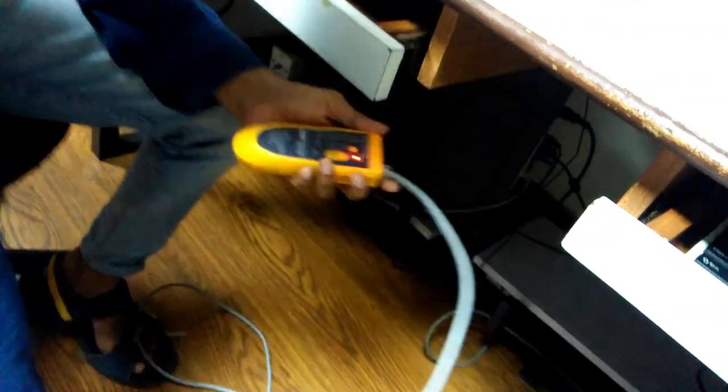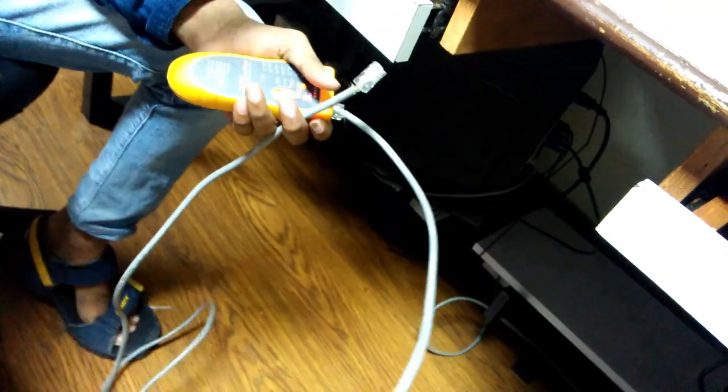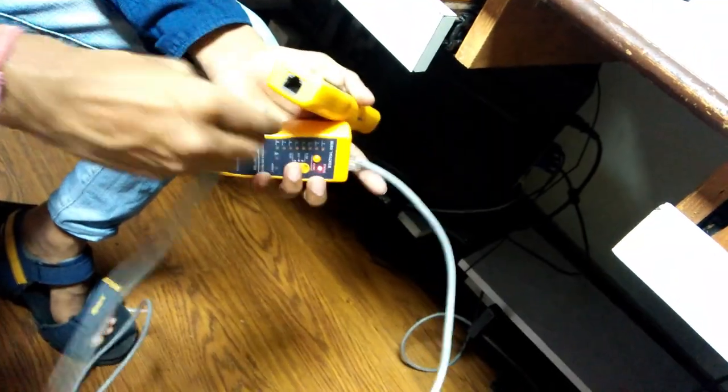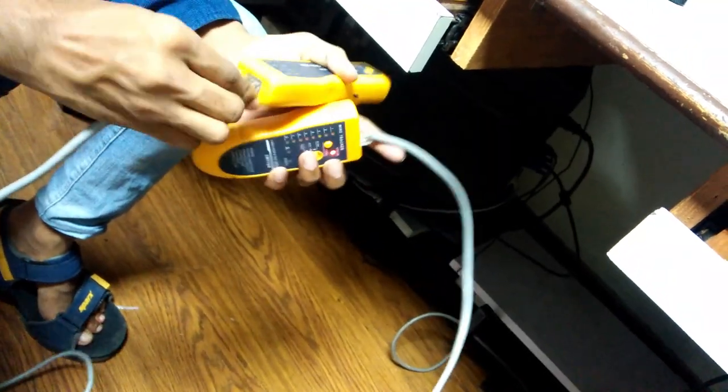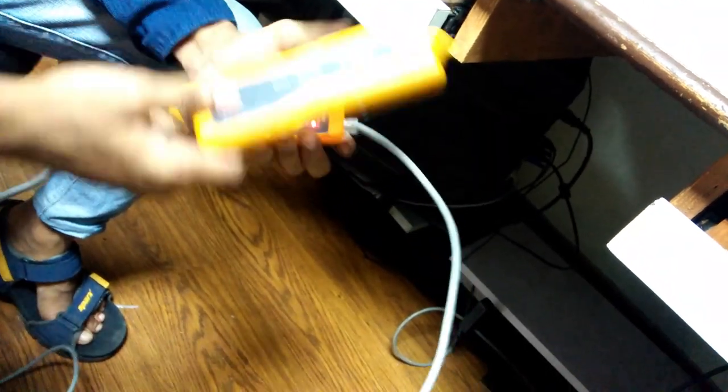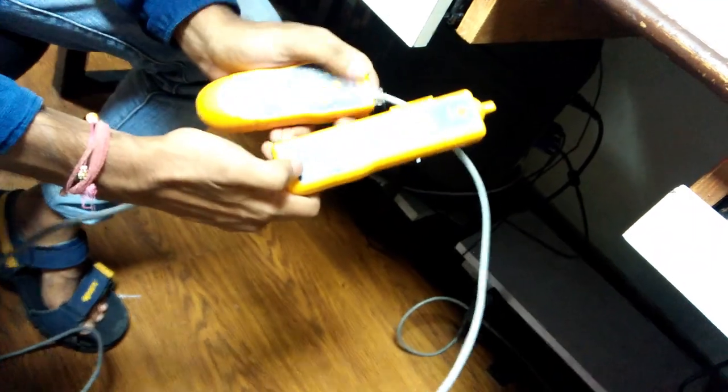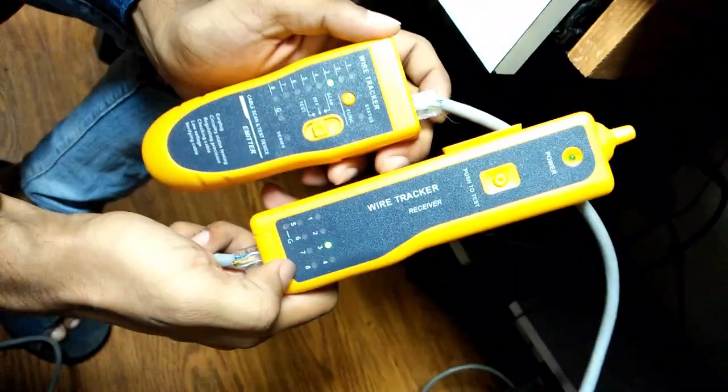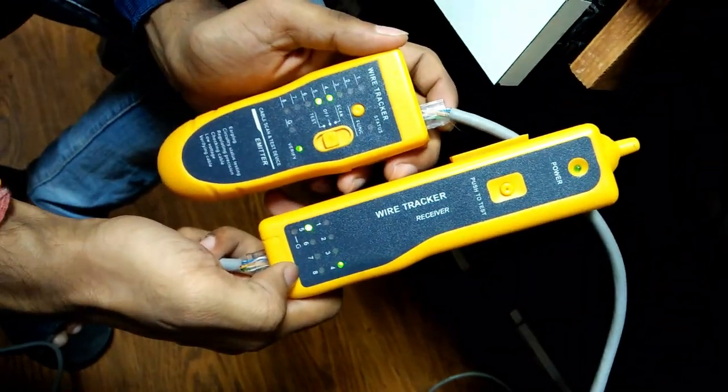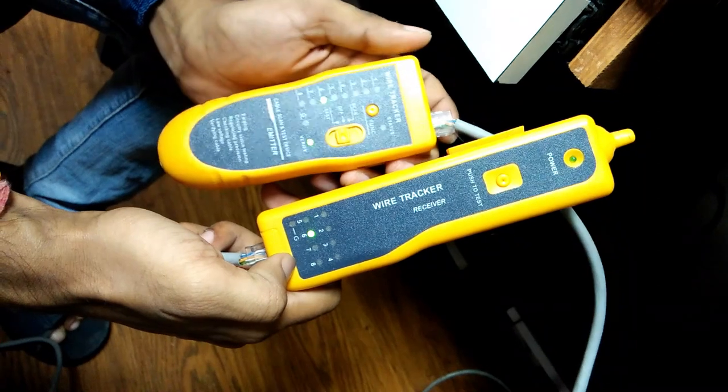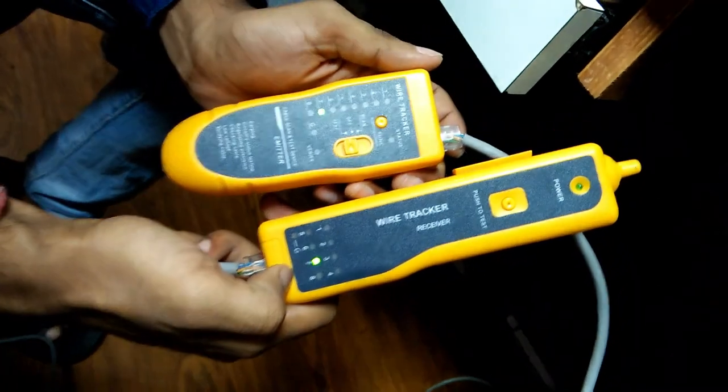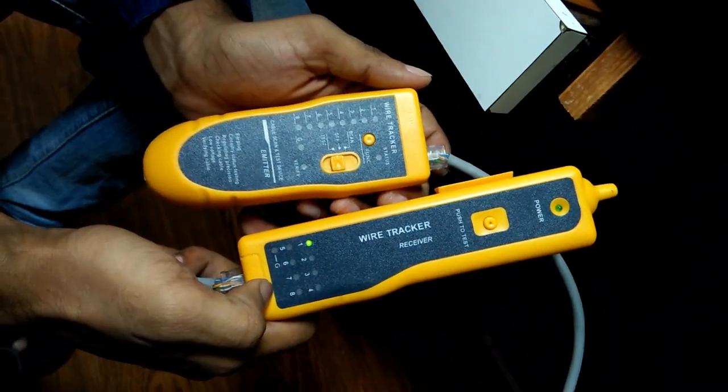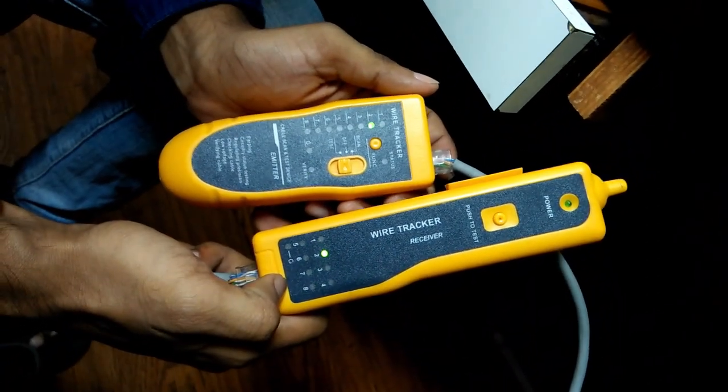Or you can also test your wire by putting both ends of the patch cord into the LAN tester. There are points one to eight that will blink one after another if your patch cord is correct.